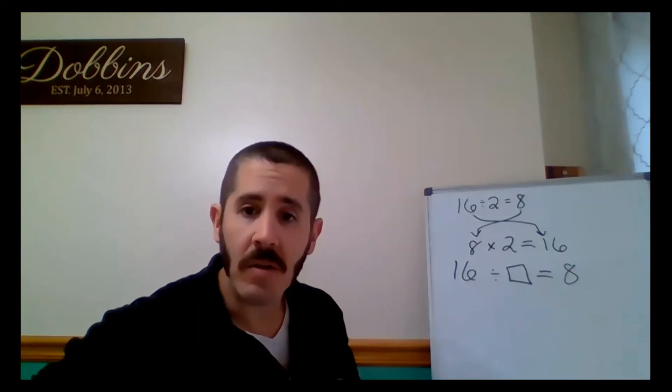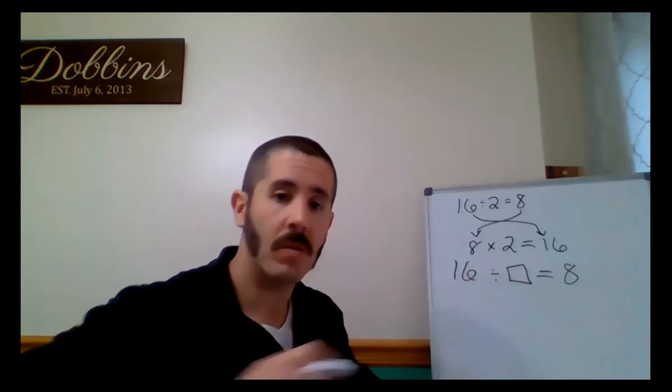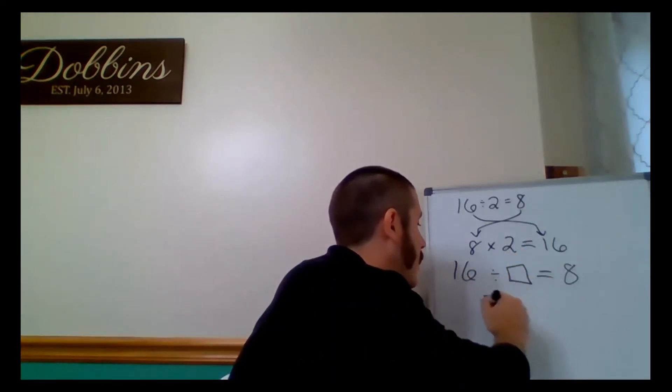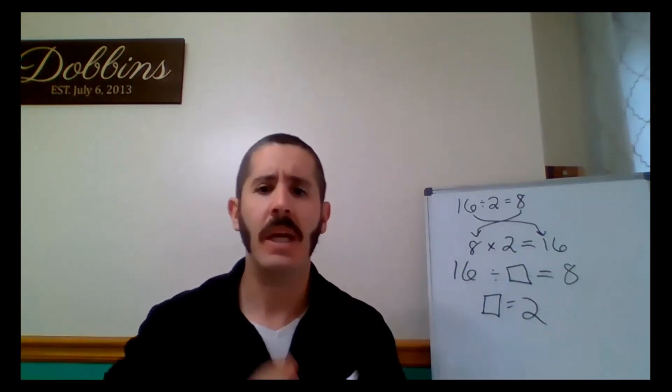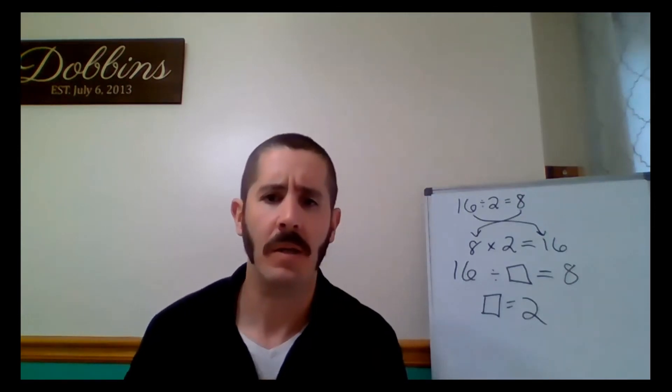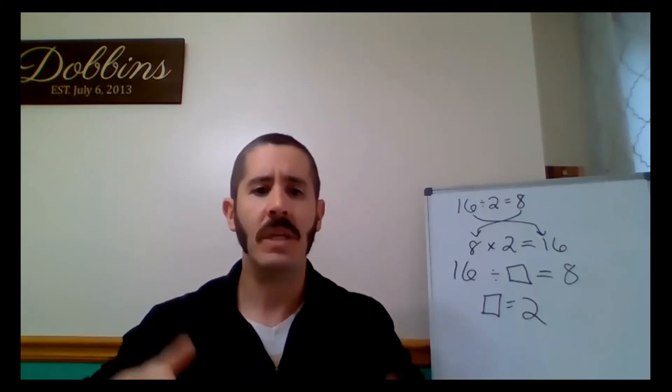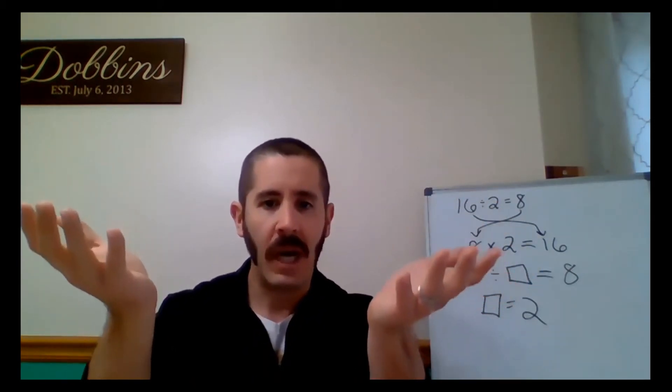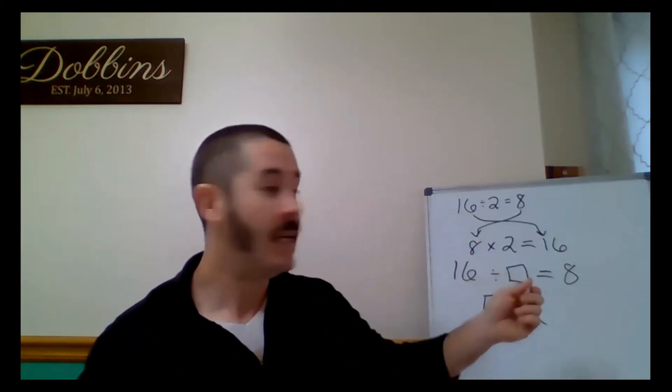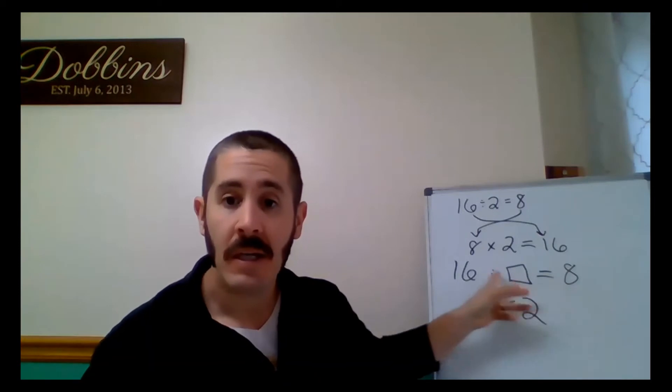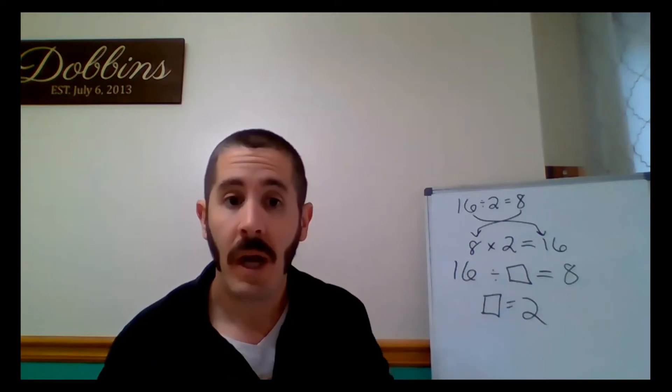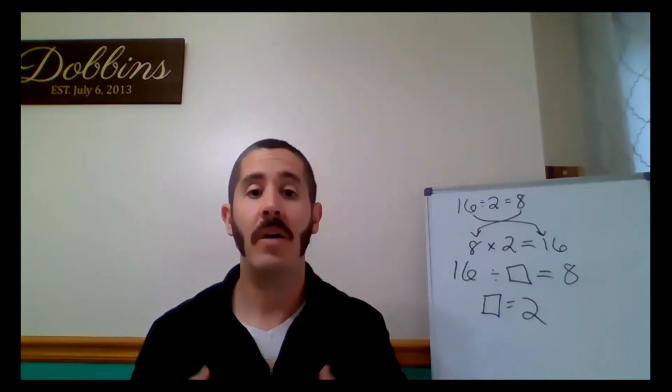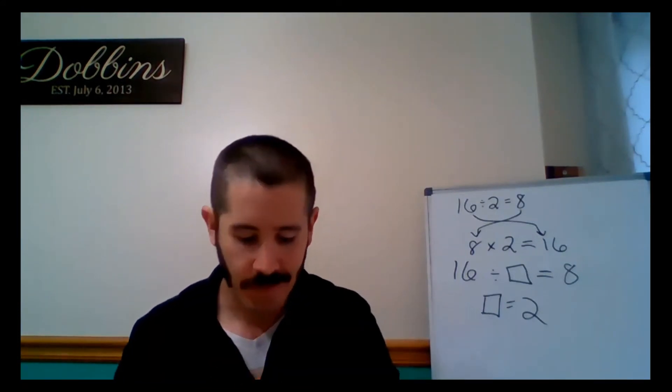What value goes into the unknown number box? Two. Can any other number go in there? Any other real number? No, because then it wouldn't be true. Again, that equal sign is a balance. Both sides of the equal sign have to be the exact same. And in this case, they both need to equal out to 8. 16 divided by what number equals out to 8? 2. Any other number won't be 8. So we know that the only number that can go into that unknown number box is 2.